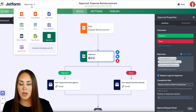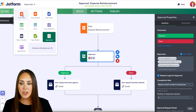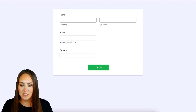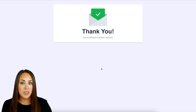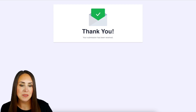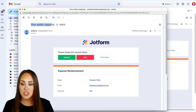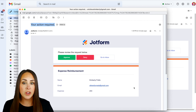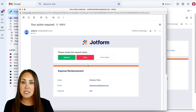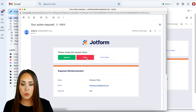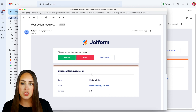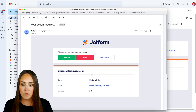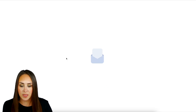I'm going to head up to the top left-hand corner and jump back over to view this form. Let's go ahead and fill it out and submit. Now let's jump over to one of the approvers' emails. We can see here that action is required. When I open the email, I get two buttons at the top to approve or deny, and we can also go to the inbox. We have the information from this expense reimbursement form, so I'm going to go ahead and approve this.